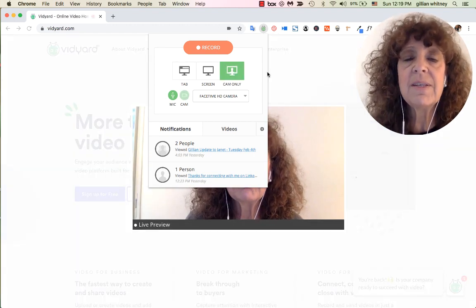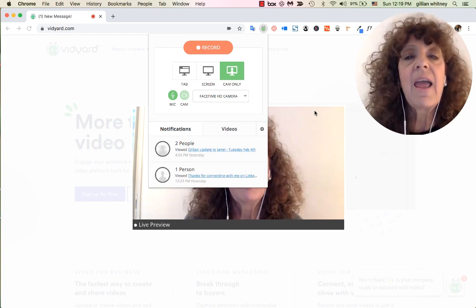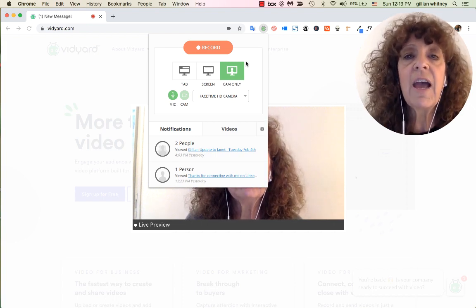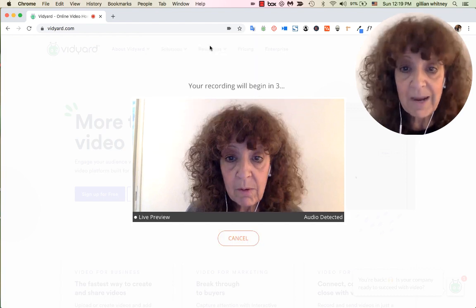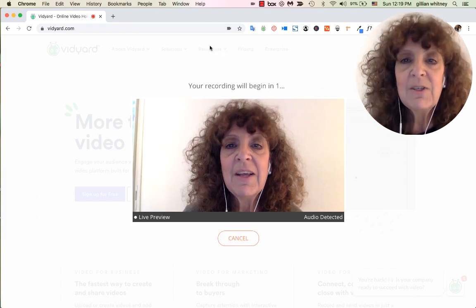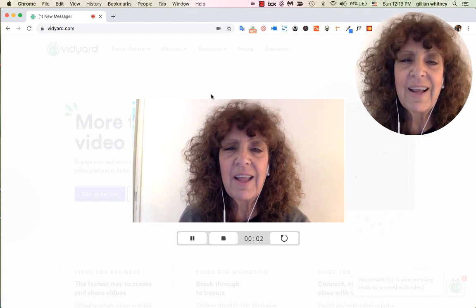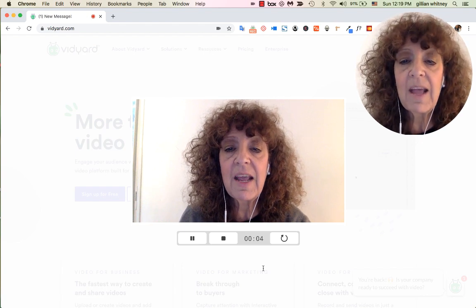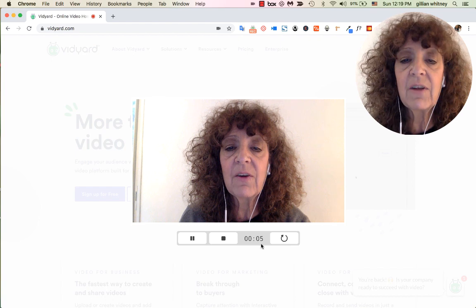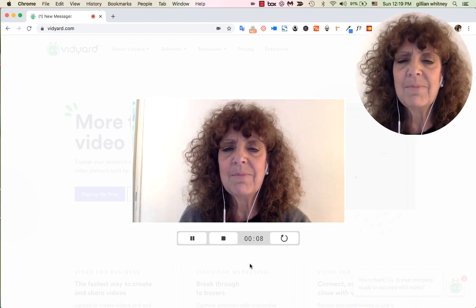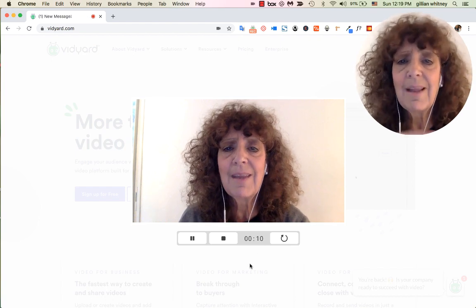For this demonstration I want to do a cam video, which means it's going to take a picture of me. To do that I just click the record button, and there I am. It gives you a little countdown so you can get ready, and then you see the time going by at the bottom.